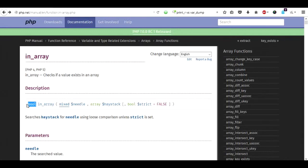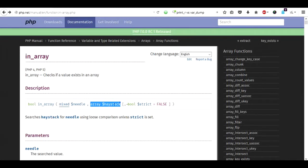The value we are trying to search is called the needle and the place we are going to search is called the haystack, and the third parameter is an optional parameter.